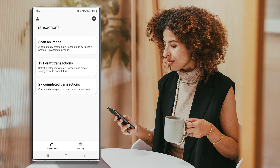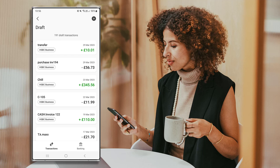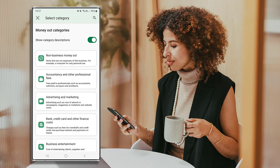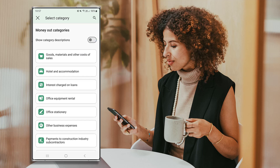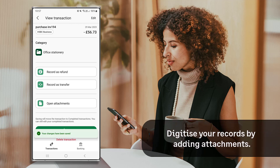For any transactions that can't be captured through a bank feed or a scanned document, you can add these manually. To view and process your draft transactions, press here. Your transactions are listed newest at the top to oldest at the bottom. To view the details of a transaction, select it by pressing on the tile. Select a category — a description is shown for each category to help you choose the right one, however you can switch off the descriptions. Before saving, you may want to add an attachment such as a receipt.